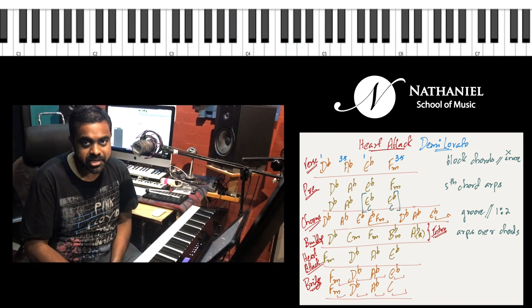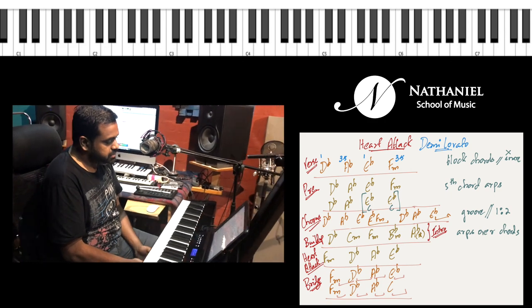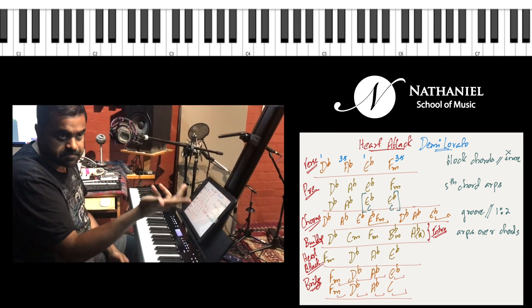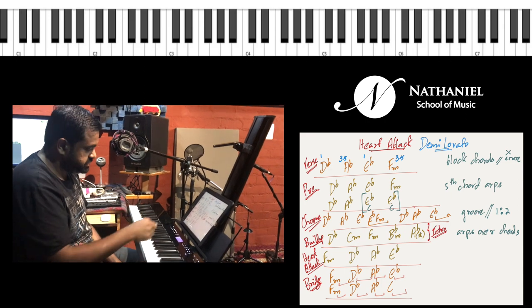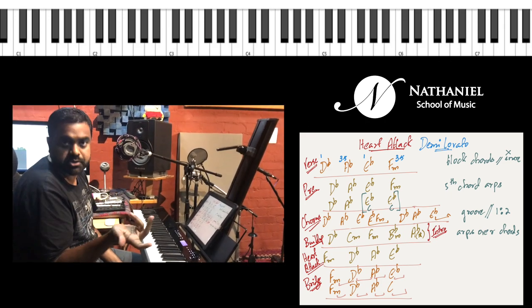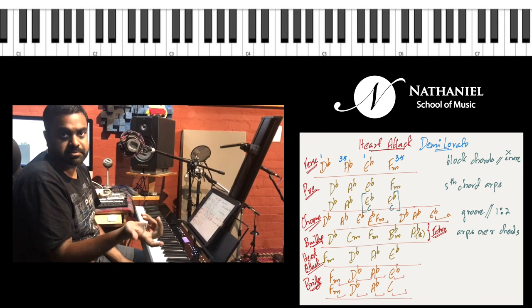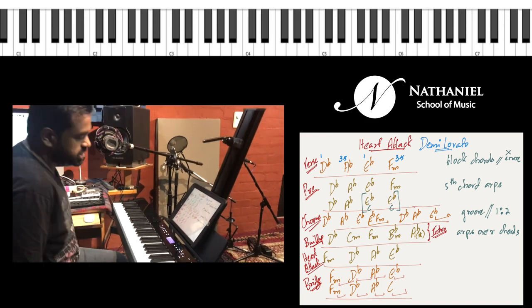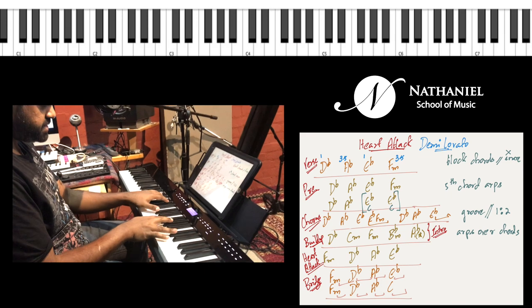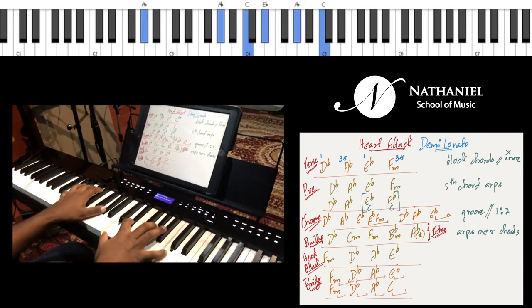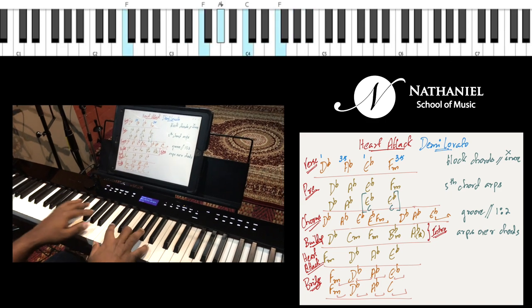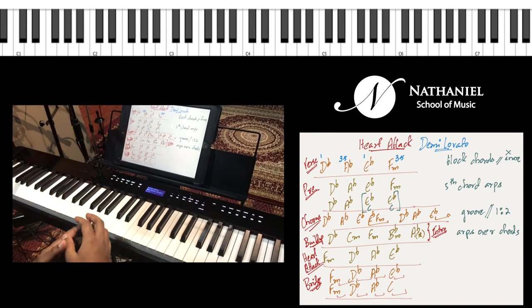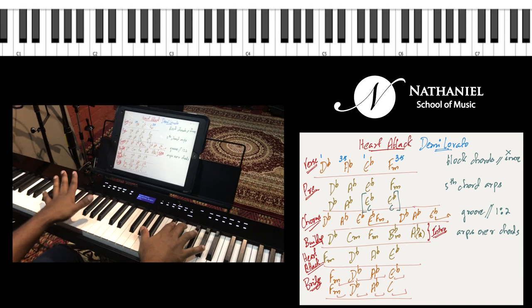Let's learn 'Heart Attack' by Demi Lovato. The song basically has five sections which pretty much repeat twice, and in addition to that you also have a bridge and an intro section which is very similar to the build-up section. So let's understand how we've broken up each of the sections: you have the verse, and then during the pre-chorus this is what happens.